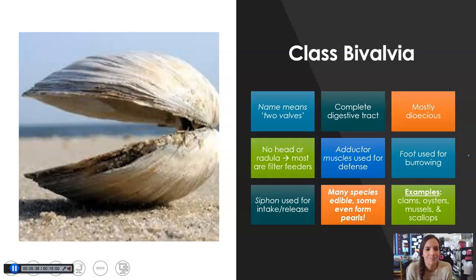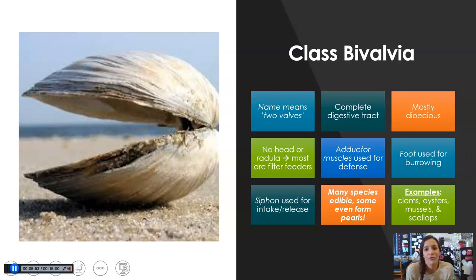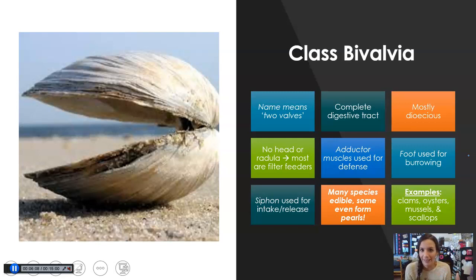So next up, class Bivalvia. Bivalvia means two valves — valves are like halves of a shell, like your clamshell. They have a complete digestive tract and are mostly dioecious. They also have no head or radula, so members of this class are filter feeders — they filter in water much like a sponge and get their nutrition that way. They also have adductor muscles used for defense; you've probably witnessed this if you've ever picked up a live clam and tried to pry it open — it's really hard because of those muscles. Despite not having a head, they do have a foot, which is what they use to burrow.